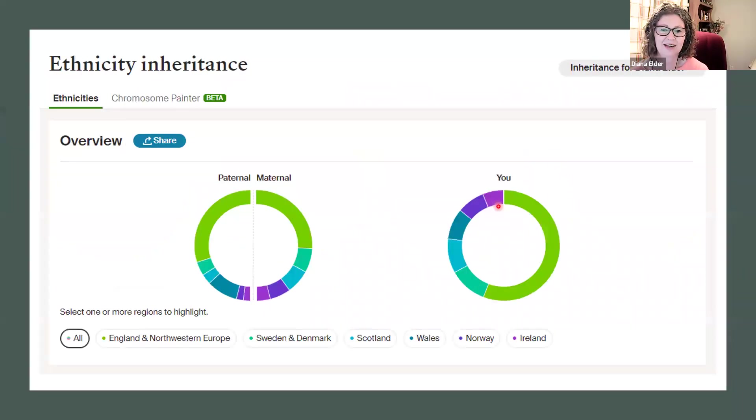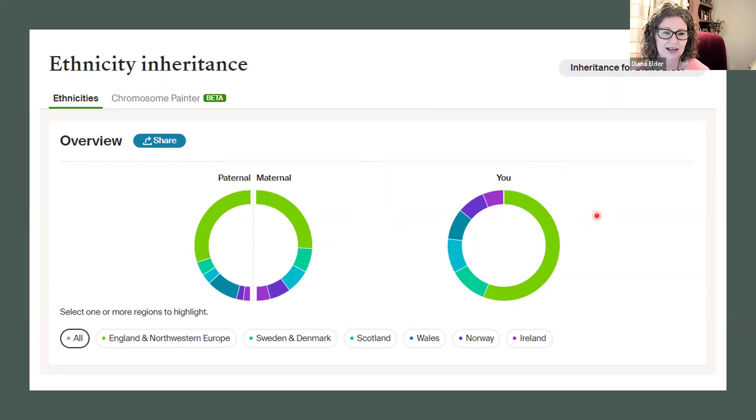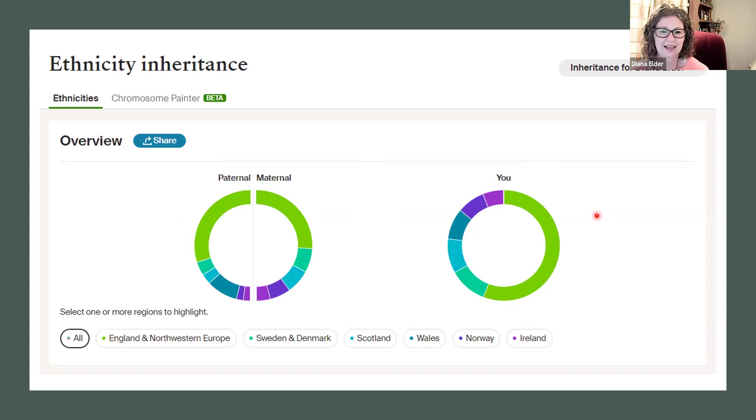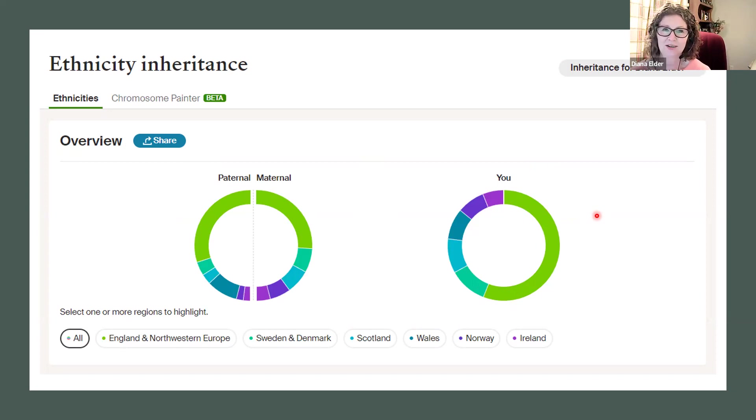Now we have a new feature on Ancestry DNA, which is ethnicity inheritance. This is the new side view technology that breaks our genome into two halves, our side one or side two.